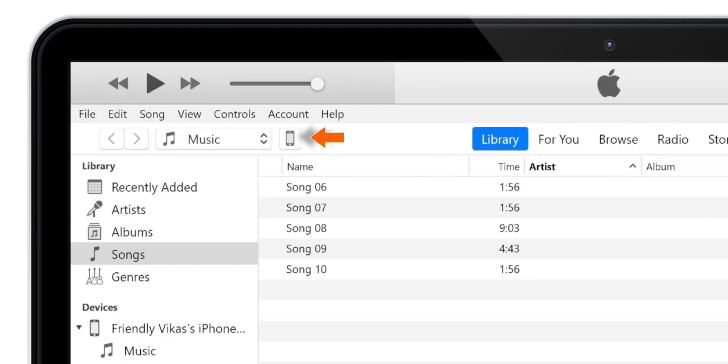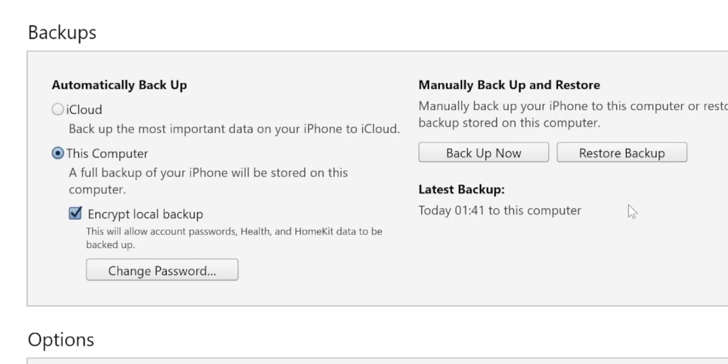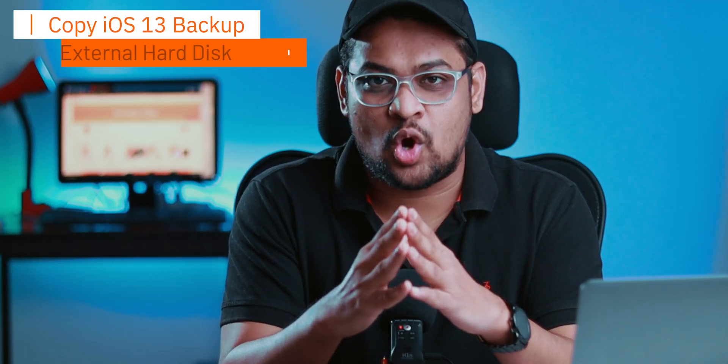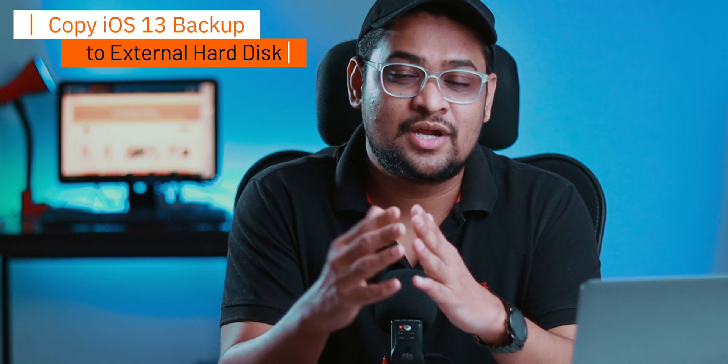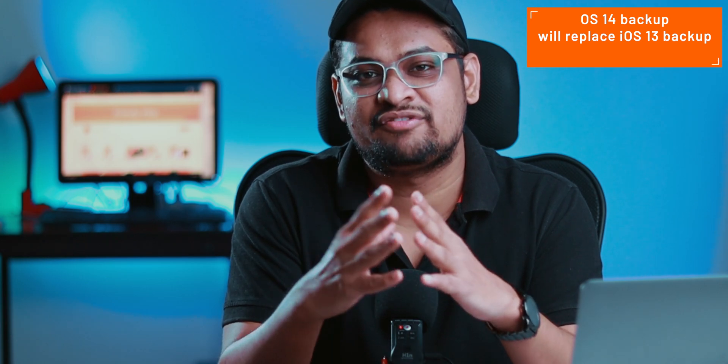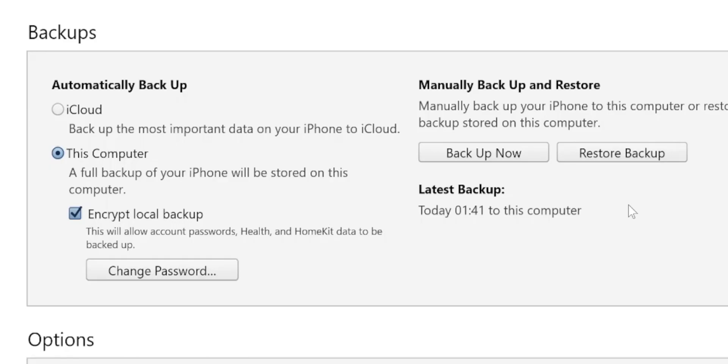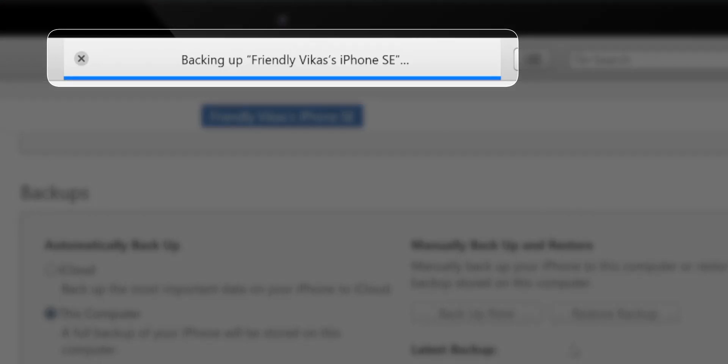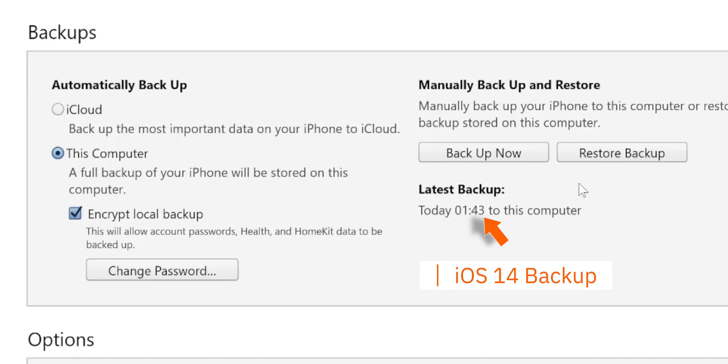Now launch iTunes on your computer and tap the little iPhone icon in the top left corner. Before you back up your iPhone with iOS 14, please copy and keep your iOS 13.5.1 backup to an external hard drive or somewhere else on your computer, because this iOS 14 backup will replace your iOS 13.5.1 backup. Make sure you select Encrypted Backup and hit Backup Now. Your iPhone is now backed up to your computer with iOS 14, and we'll use this backup to restore data on iOS 13 later.